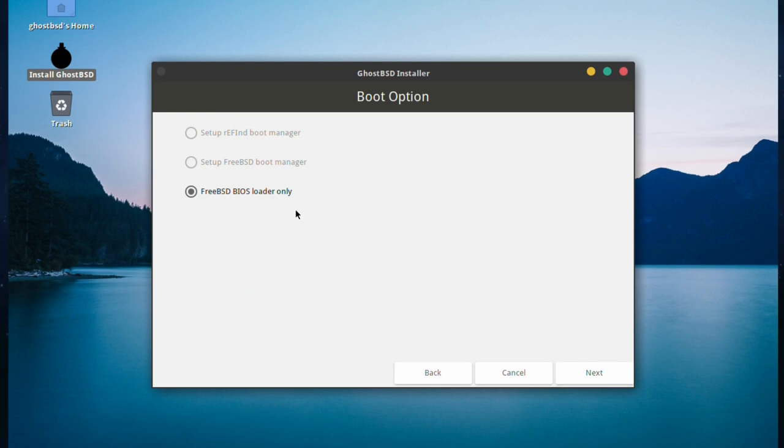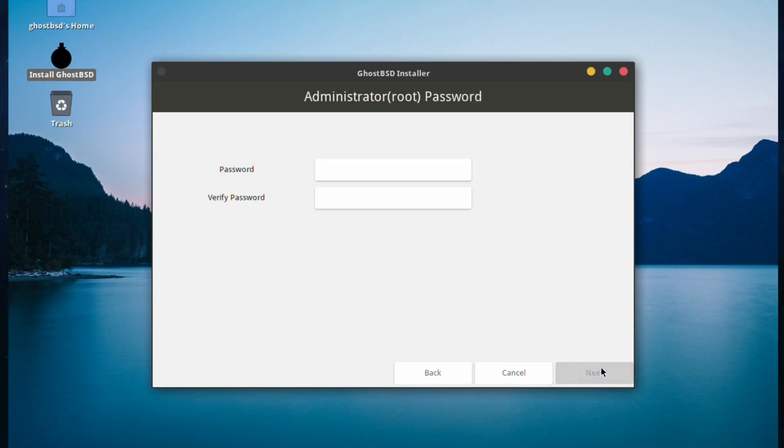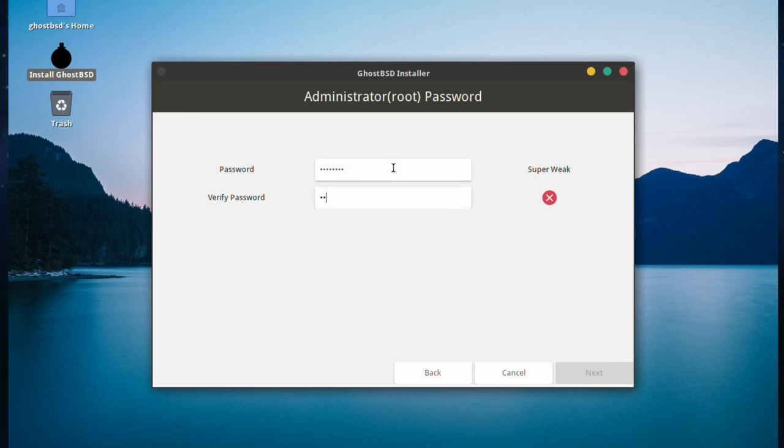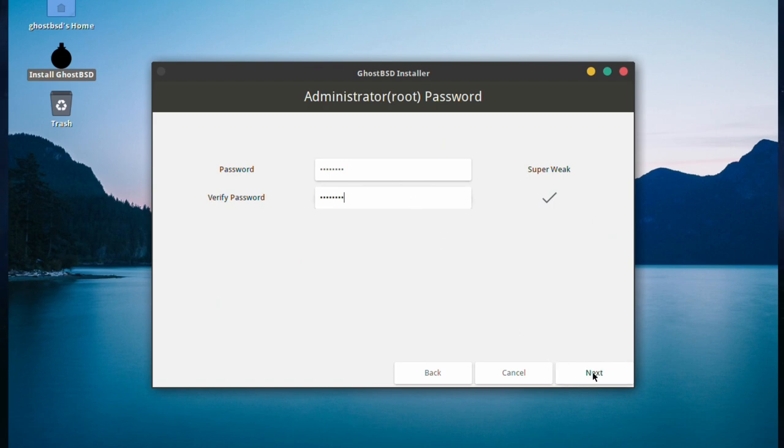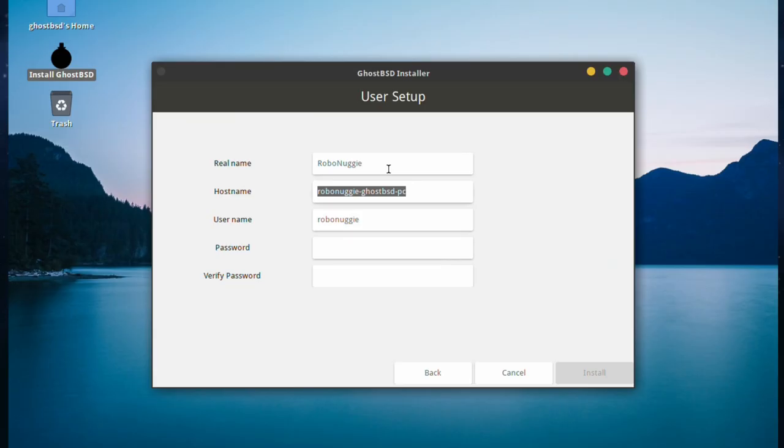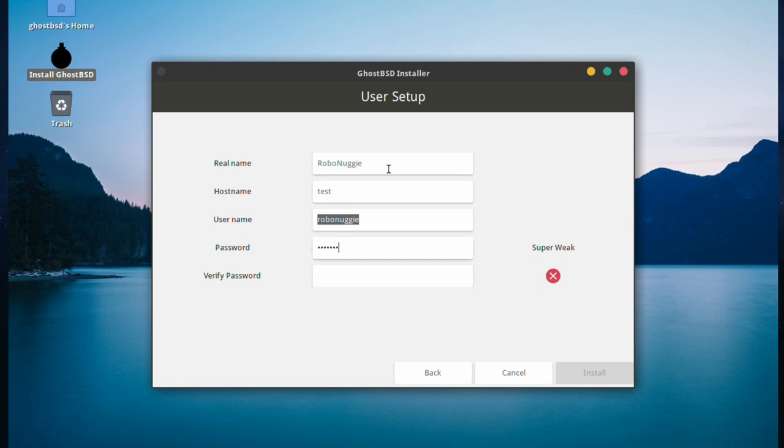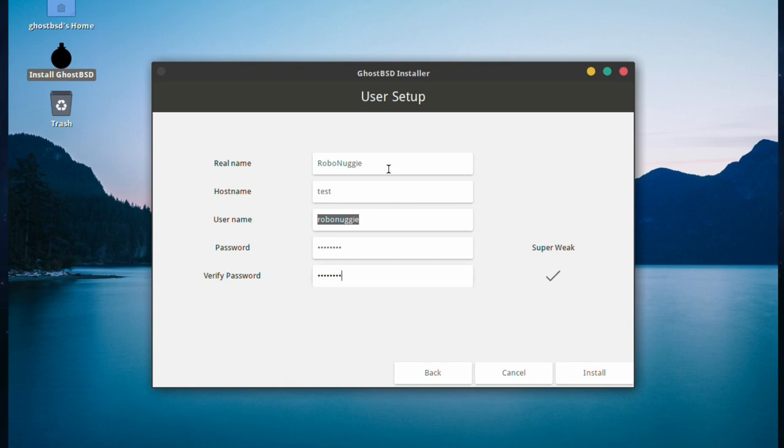We're going to click next for this because it's the only operating system on the computer, and it's FreeBSD BIOS loader only. Type in an admin password or a root password. It does tell you whether it's super weak or OK, and whether they match. Real name, Robo Nuggie. Automatically fills out the host name. So we're just going to put test, and put in a very simple password. If you get it wrong, it'll tell you.